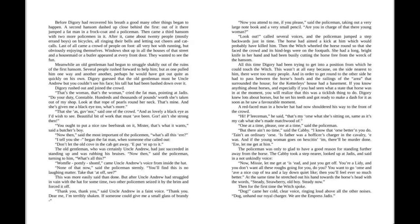Before Diggory had recovered his breath, a good many other things began to happen. A second hansom dashed up close behind the first. Out of it, there jumped a fat man in a frock coat and a policeman. Then came a third hansom with two more policemen in it. After it came about twenty people, mostly errand boys, on bicycles, all ringing their bells and letting out cheers and catcalls. Last of all, came a crowd of people on foot, all very hot with running, but obviously enjoying themselves. Windows shot up in all the houses of that street, and a housemaid or butler appeared at every front door. They wanted to see the fun.